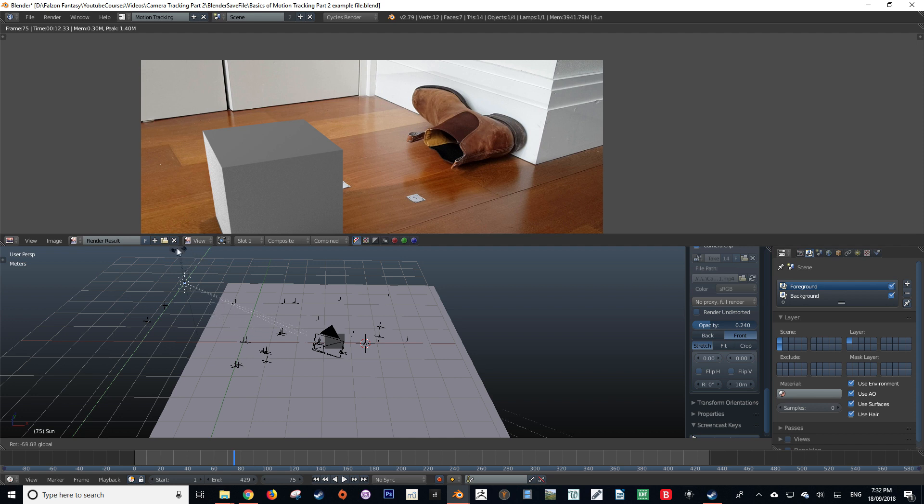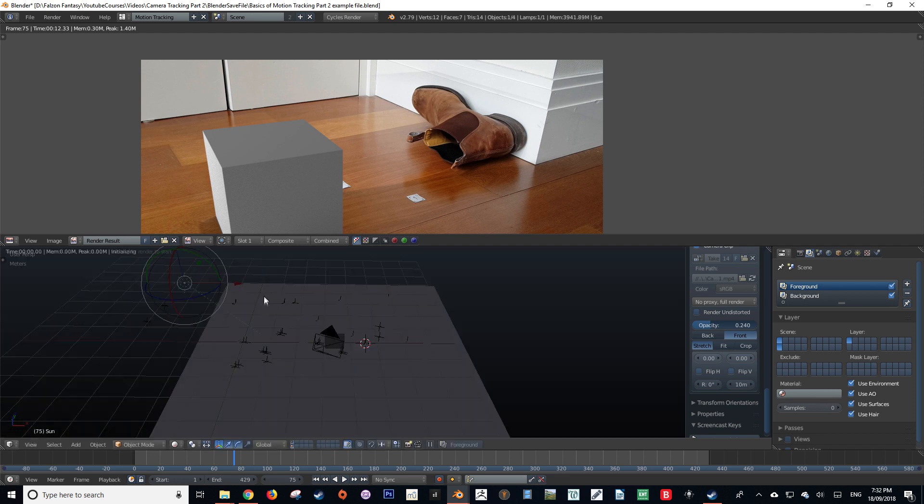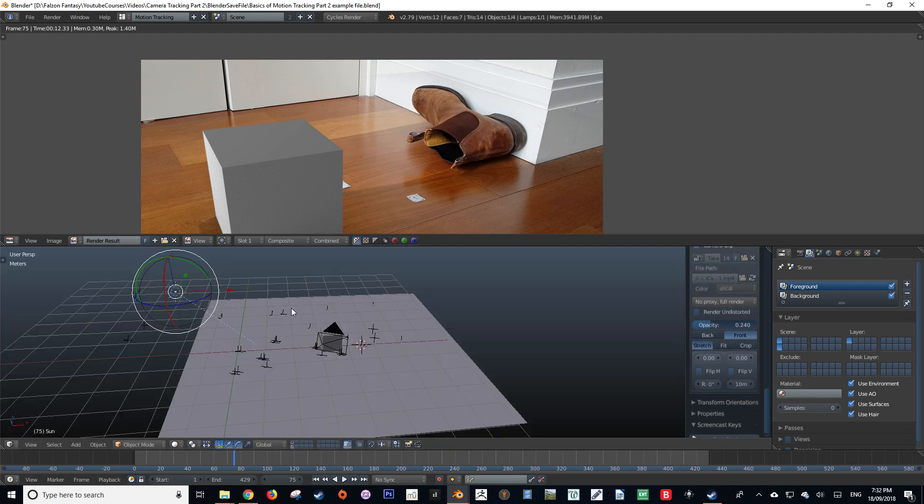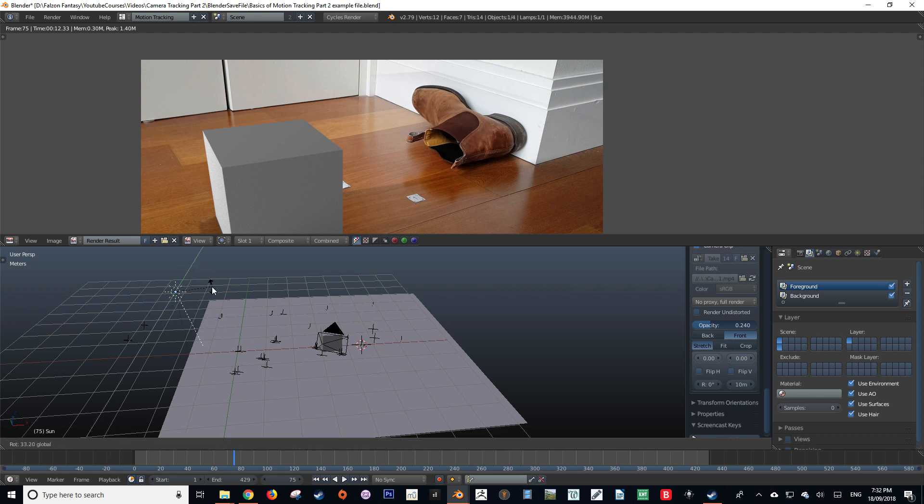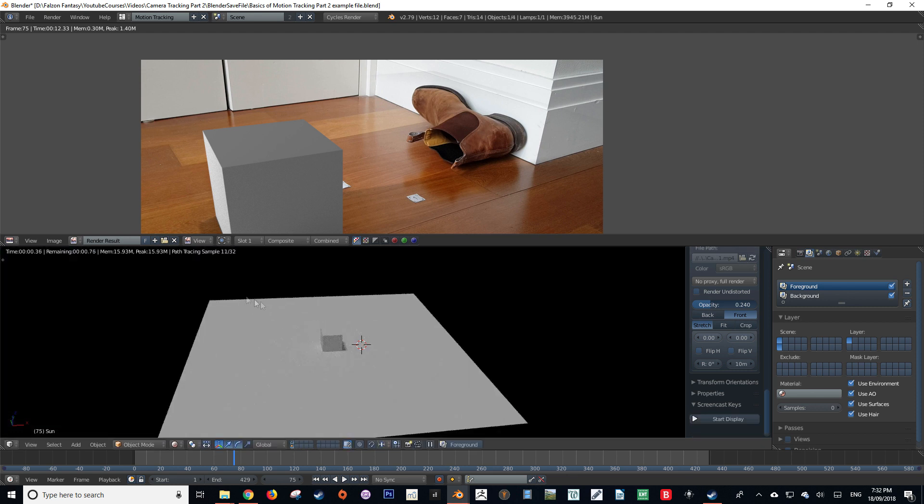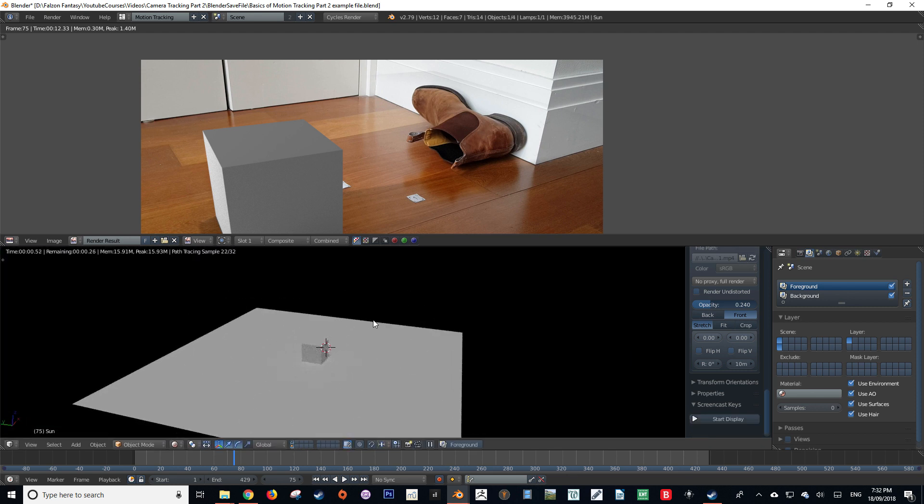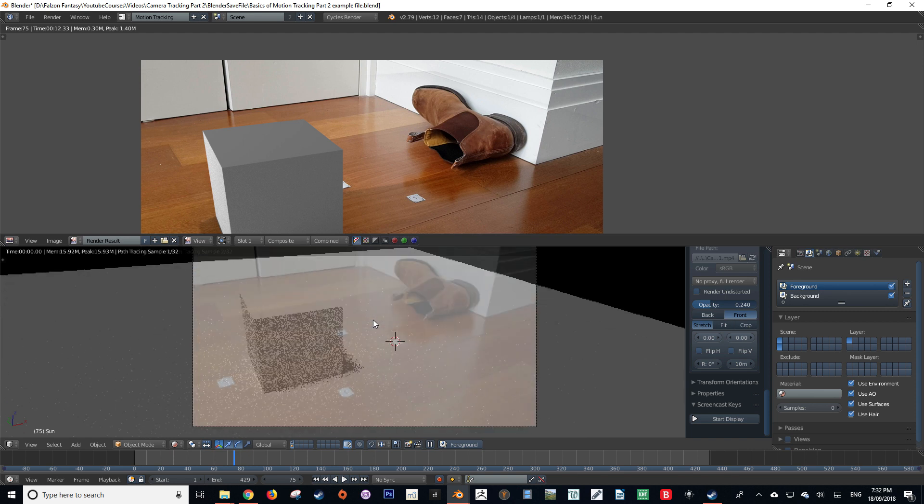So I'm just going to apply a sun lamp here and rotate it towards my cube. We can go way more in depth into lighting scenes in Blender. However, that is a whole other topic, so we'll go into that in another video.